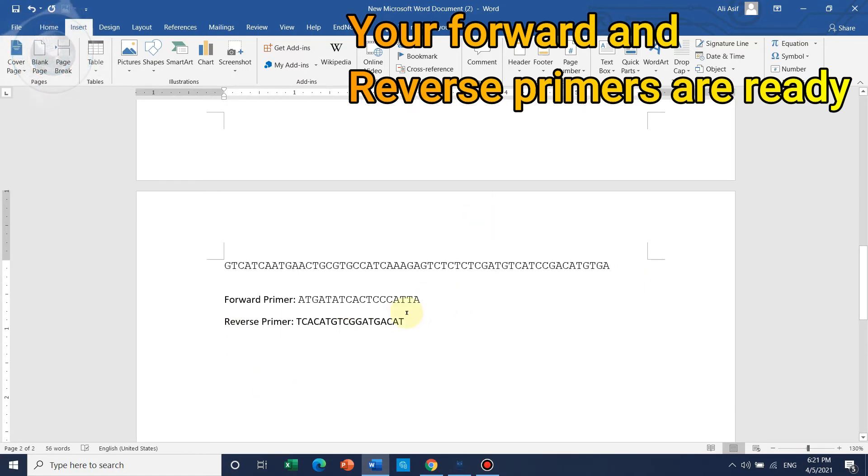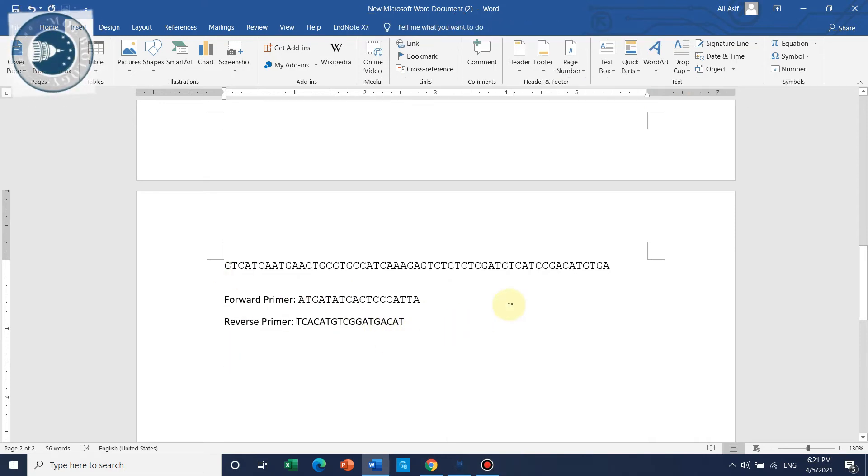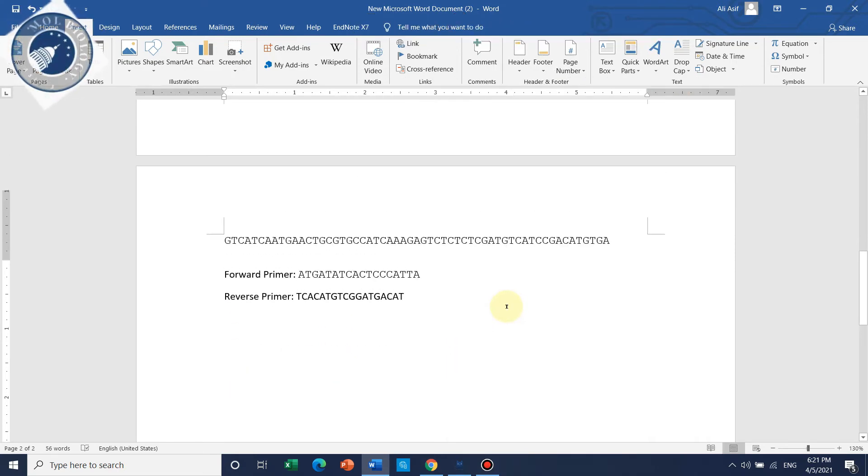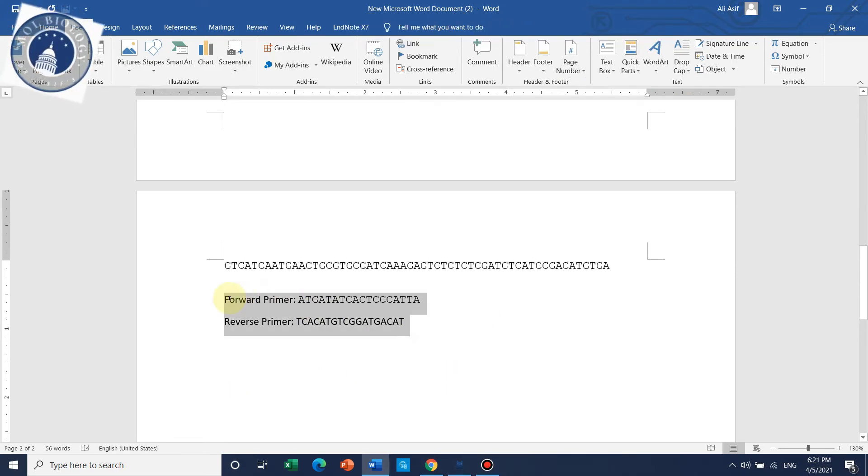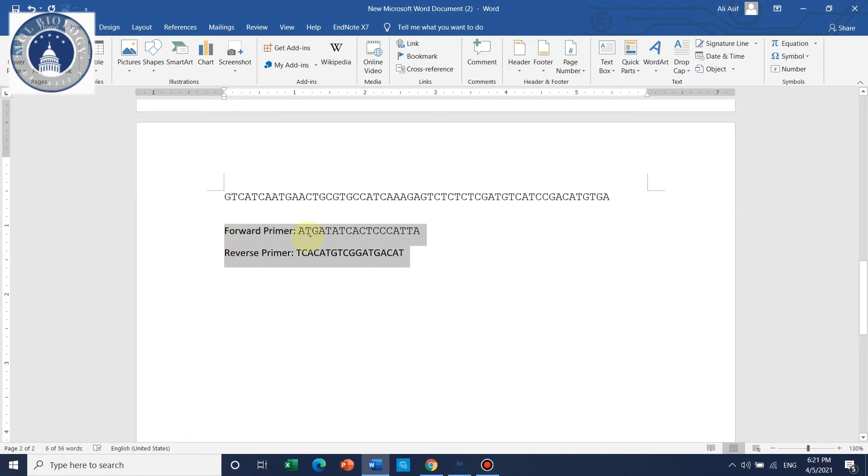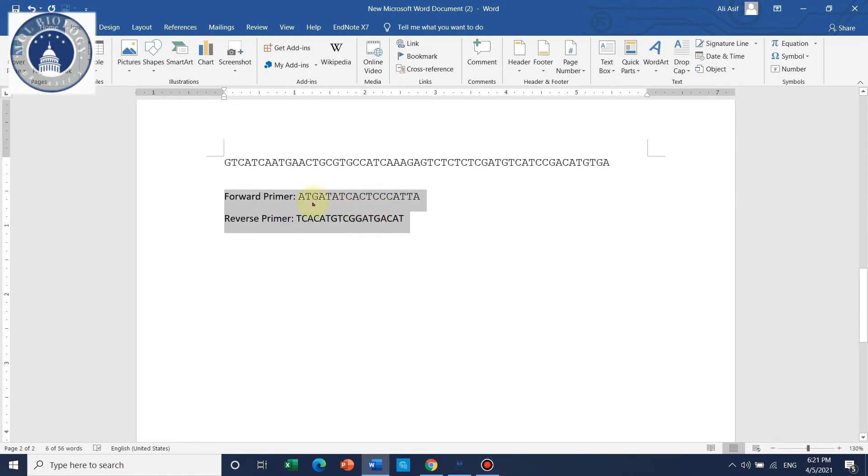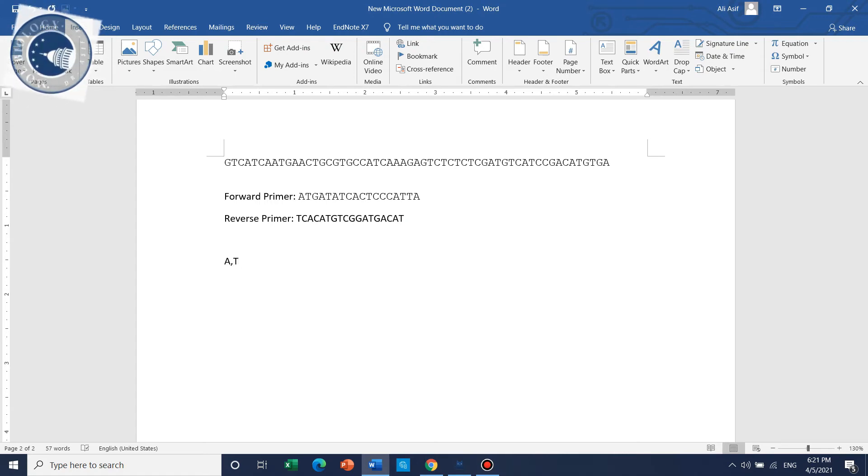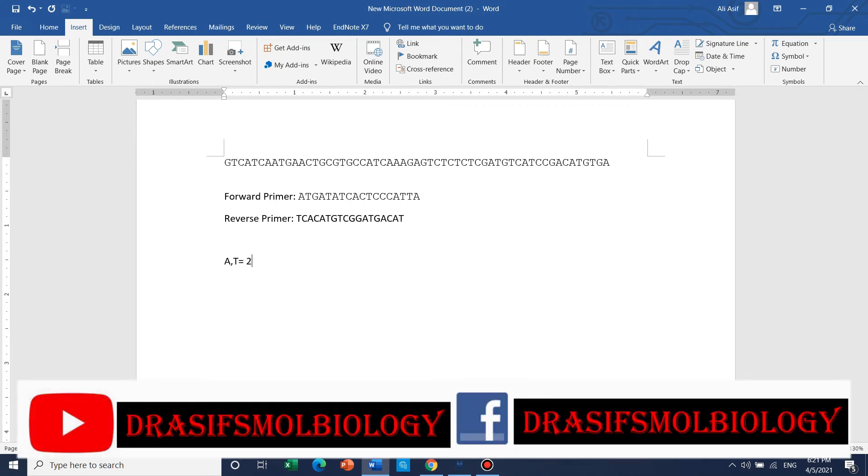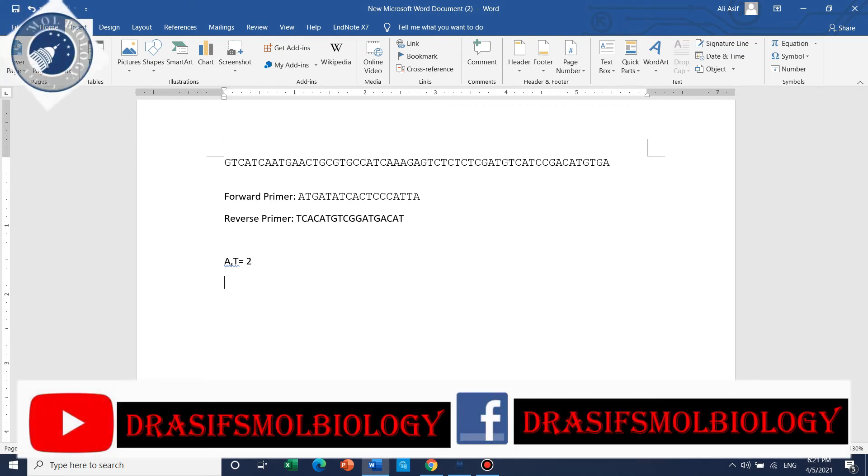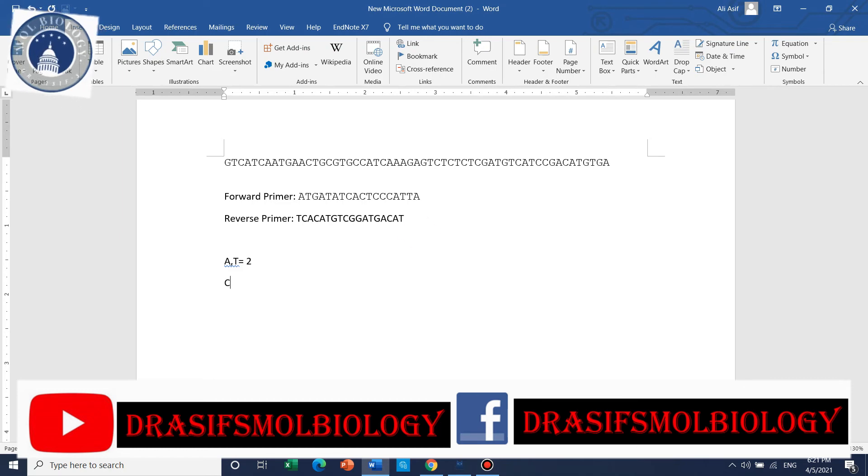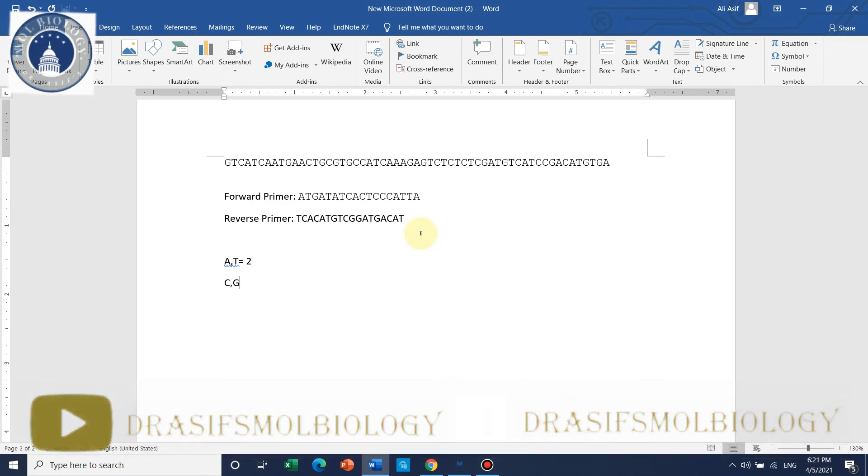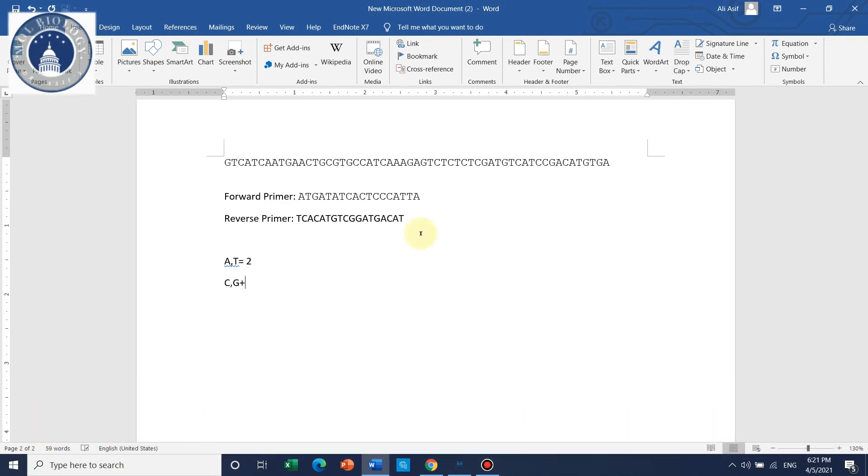If you want to calculate the melting temperature of your primers, for each A and T you can add 2 degrees Celsius, and for each C and G you can add 4 degrees Celsius.